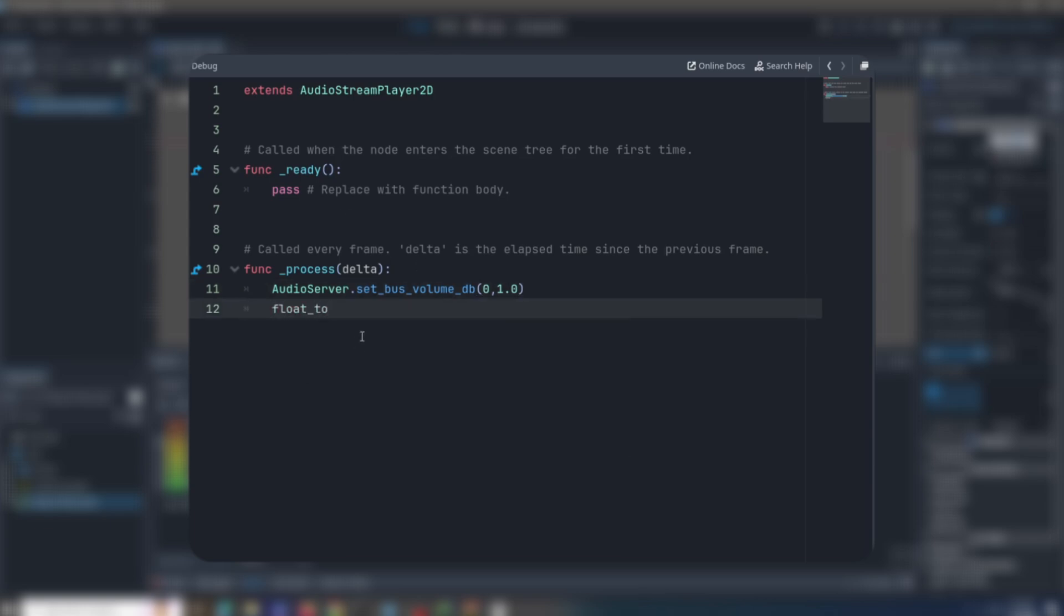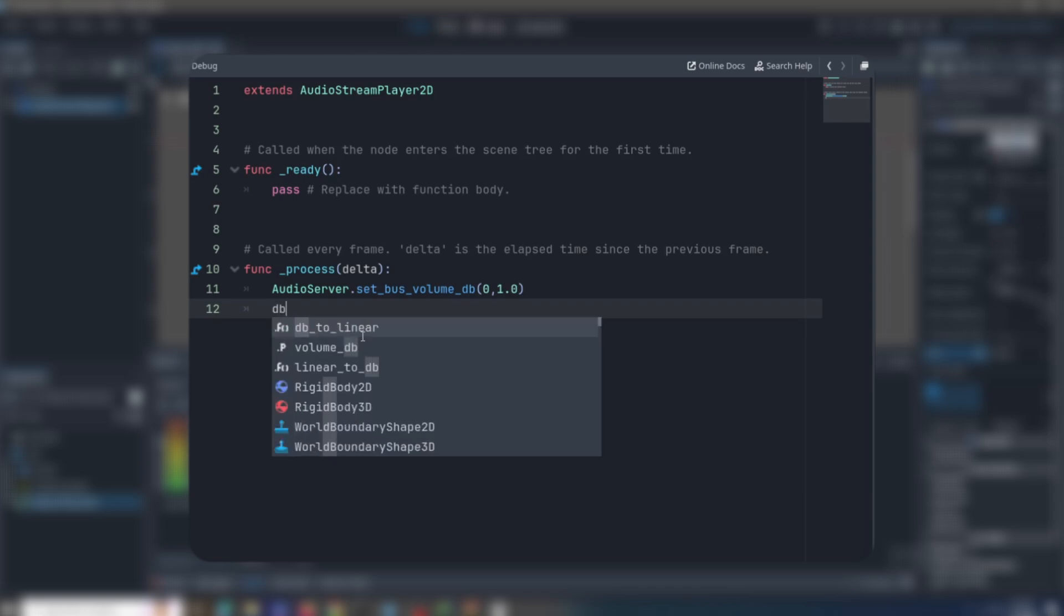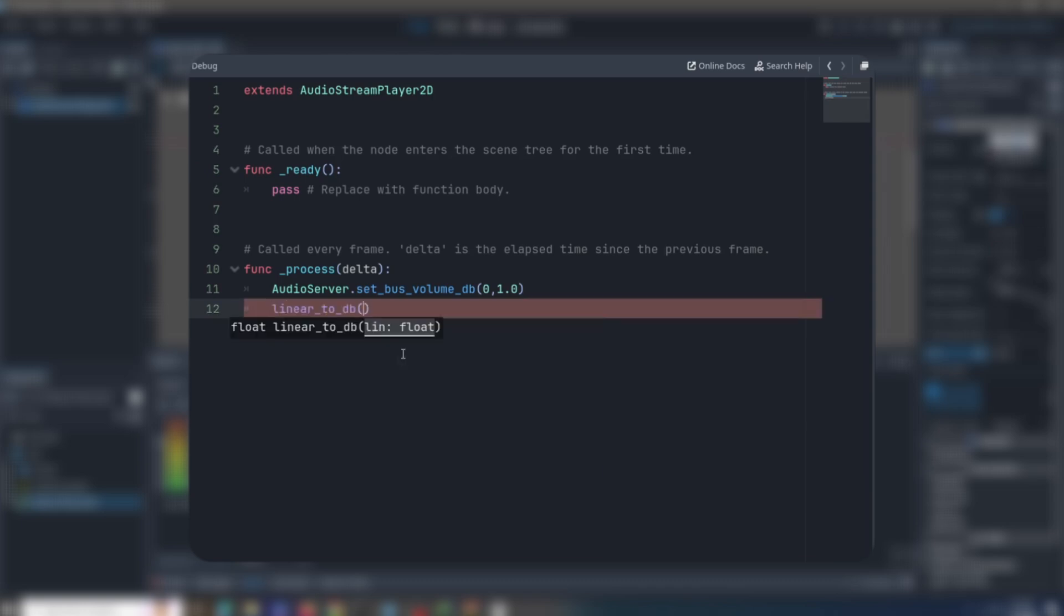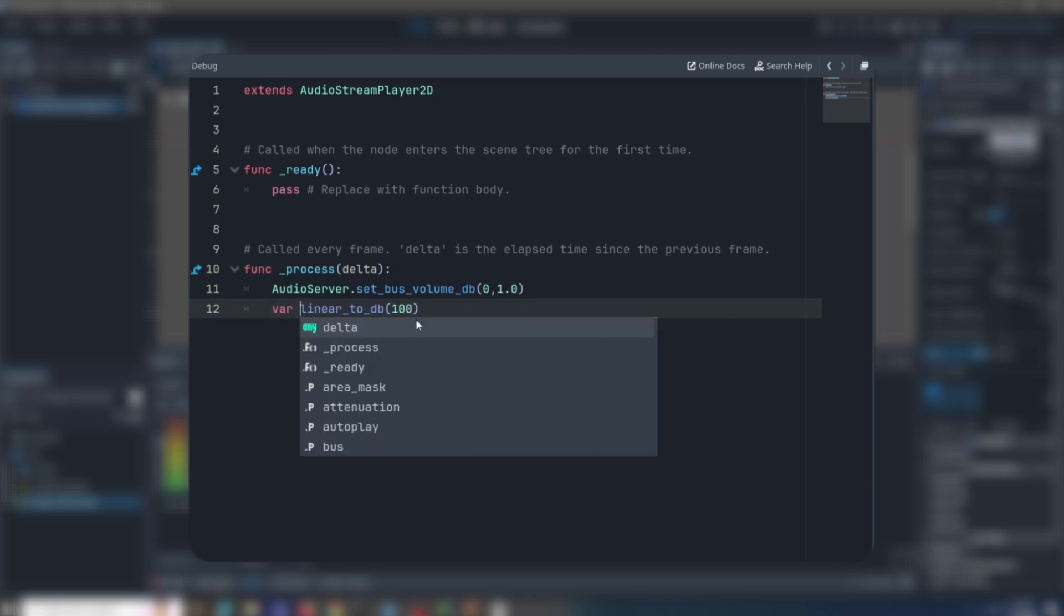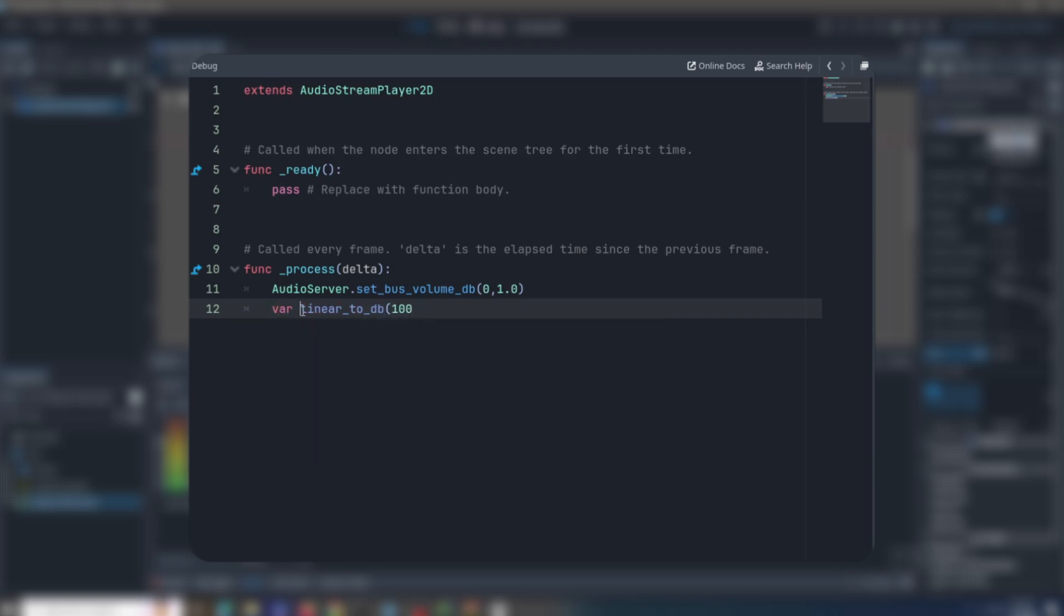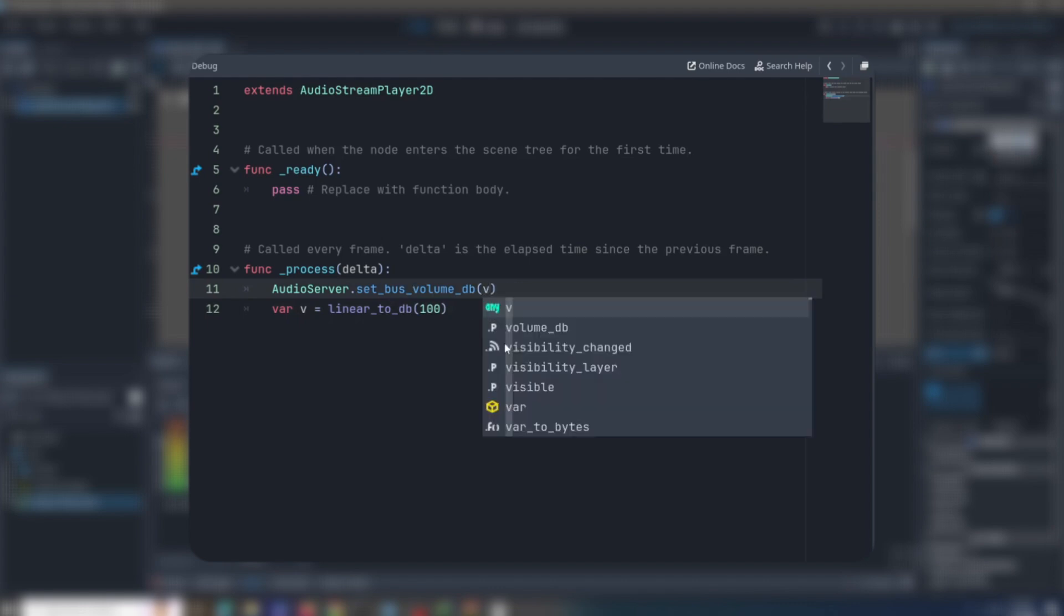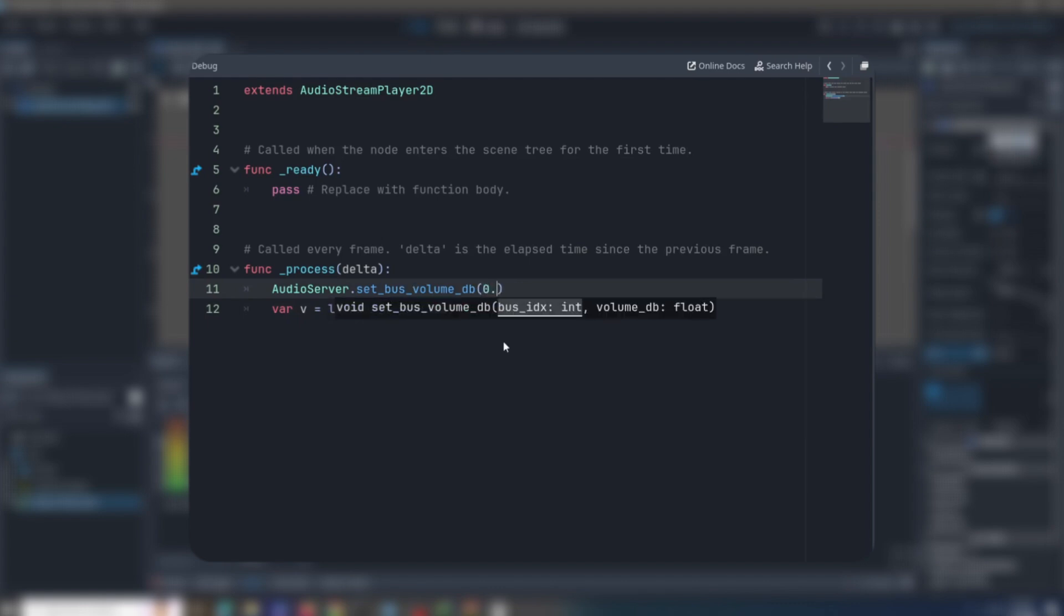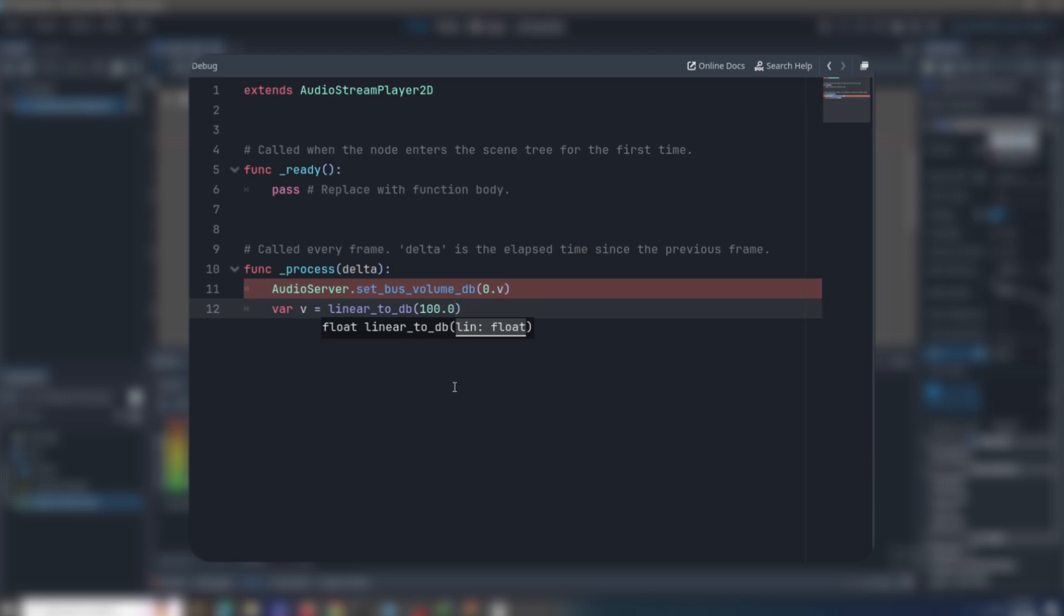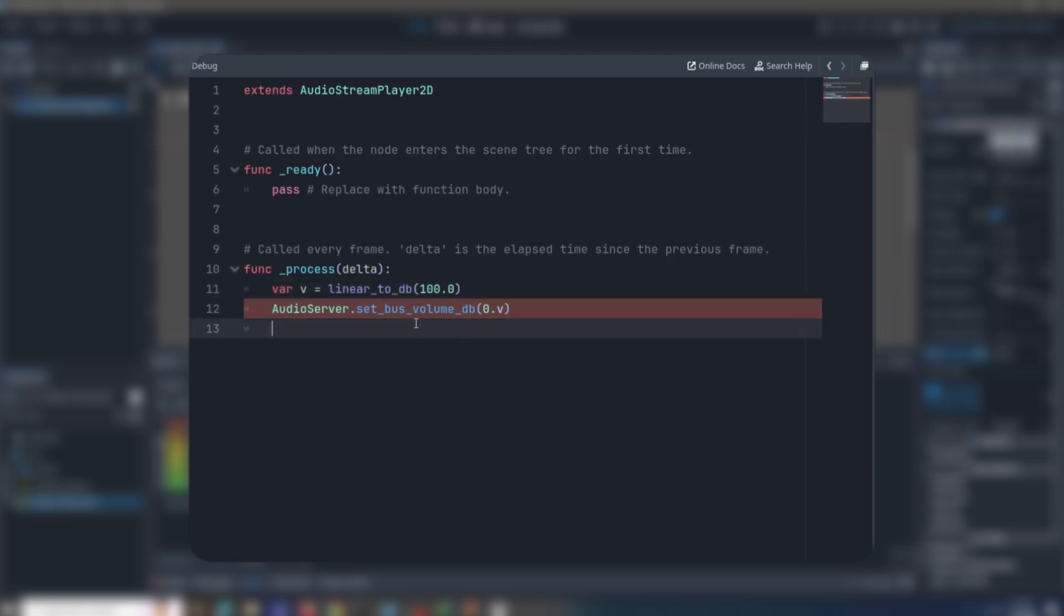There's a cool function here called linear to decibel. It's pretty cool; it just changes linear numbers to decibels in case you want to add some sliders or other things like that.